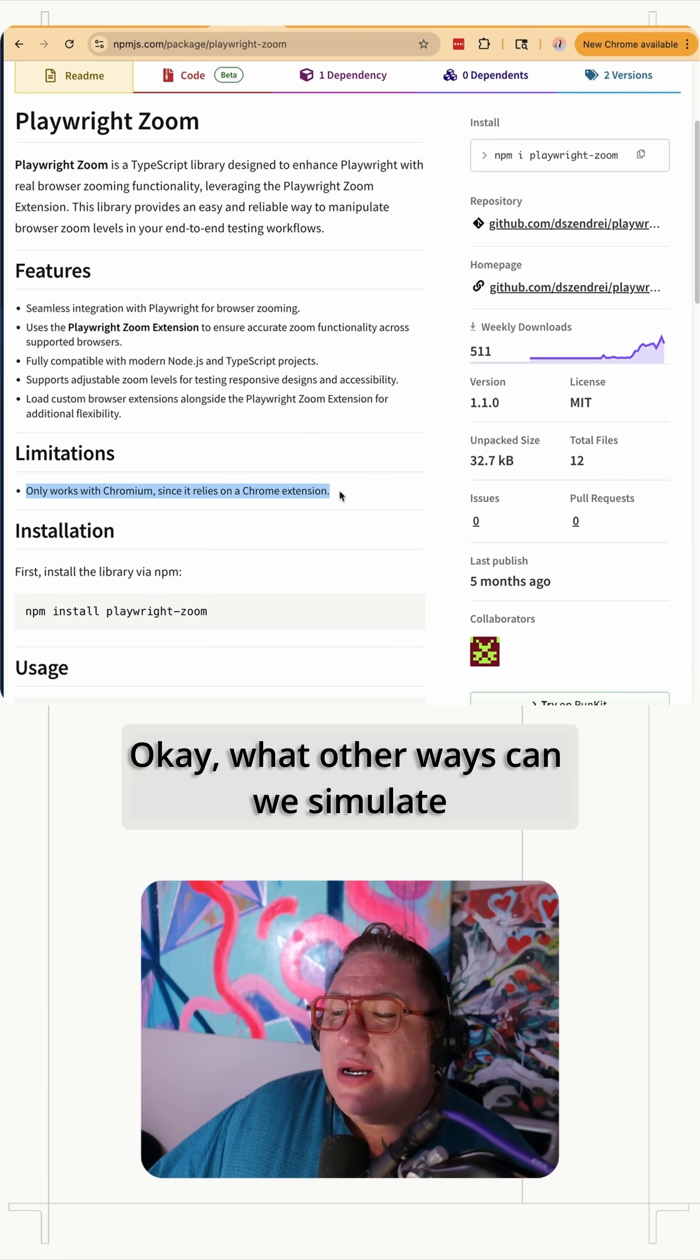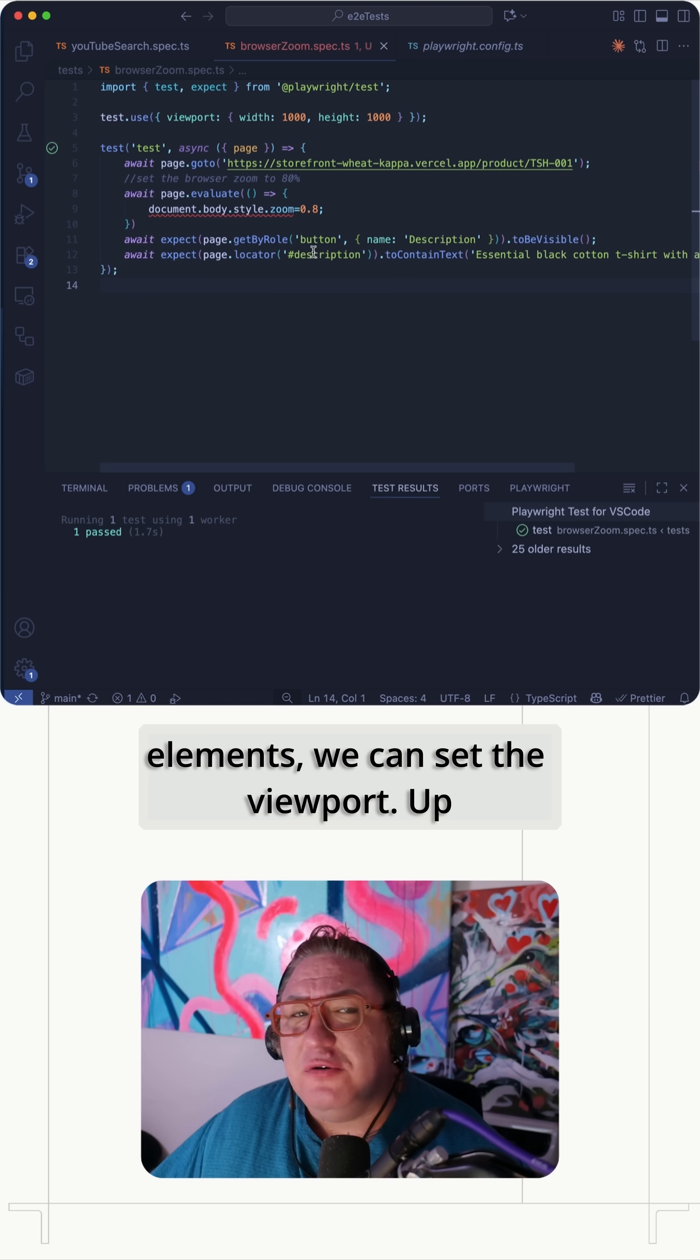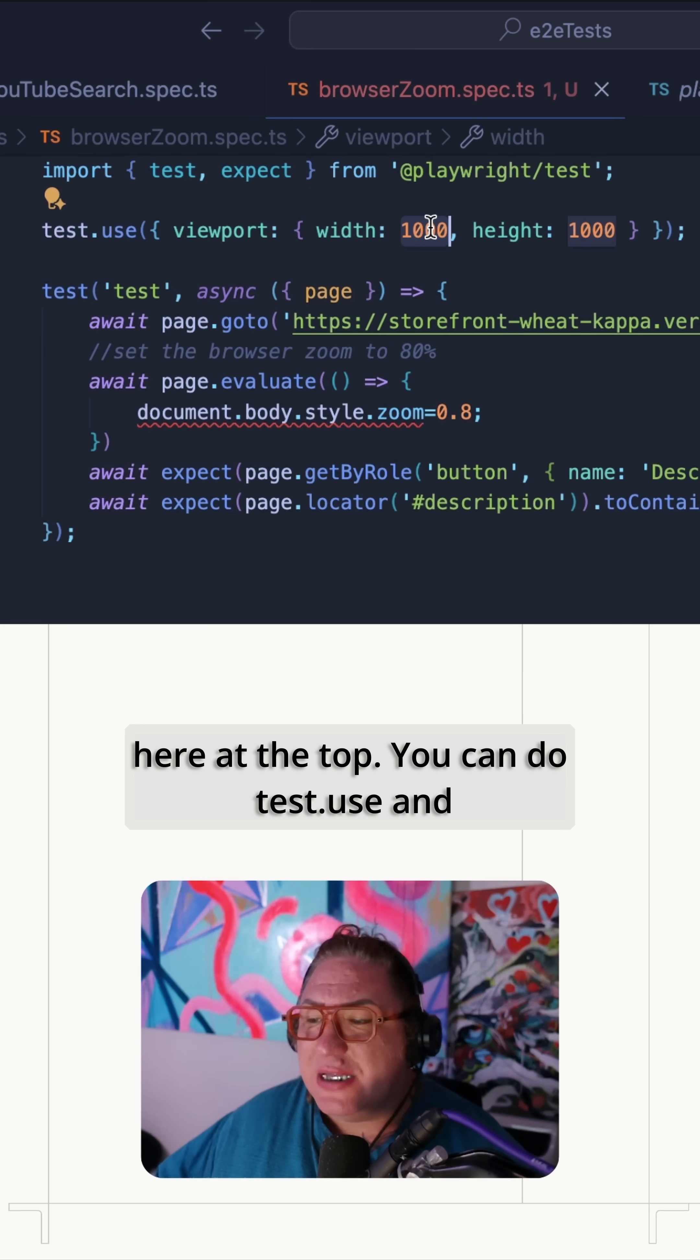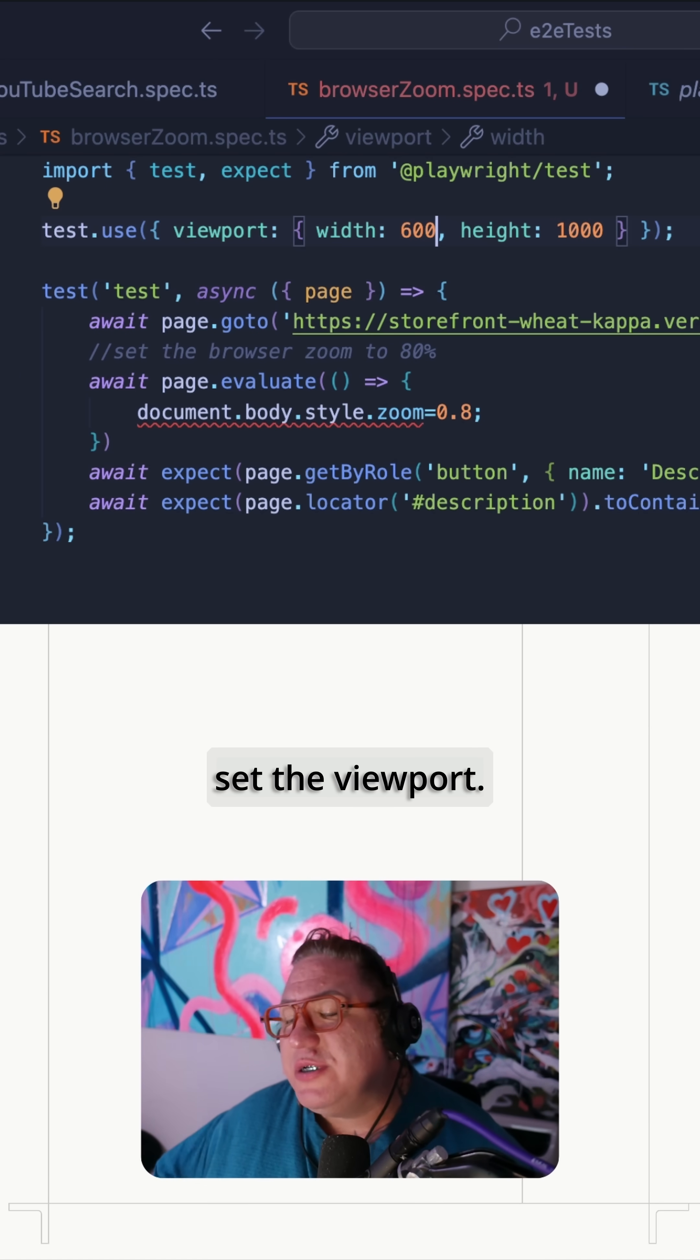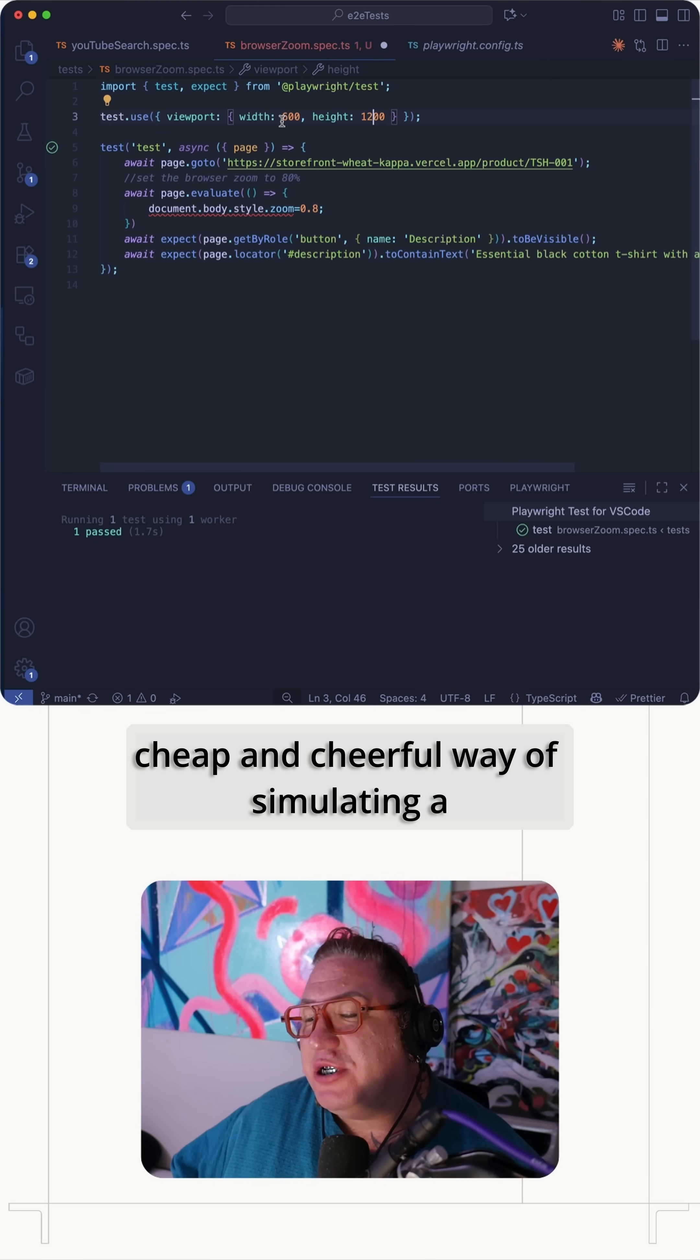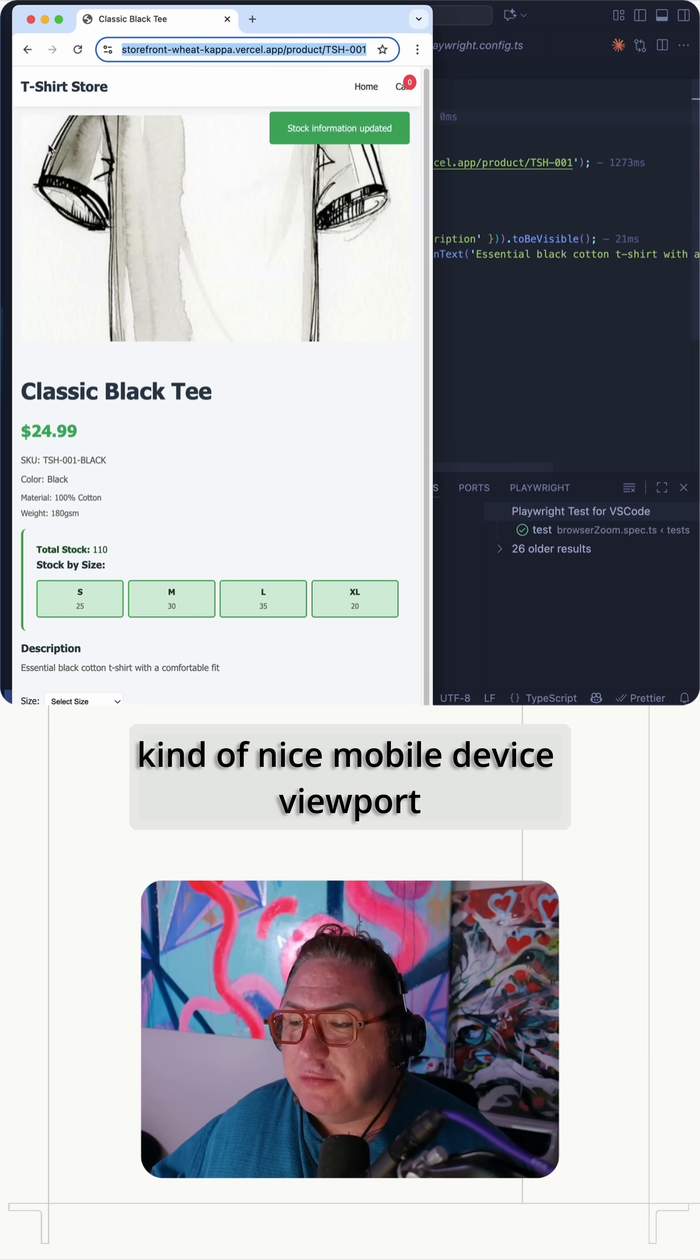Okay. What other ways can we simulate this issue? Well, beyond zooming elements, we can set the viewport up here at the top. You can do test.use and set the viewport. We still squish things down and let things grow. This most often gets used as a cheap and cheerful way of simulating a mobile device. So you see, you get that kind of nice mobile device viewport here.